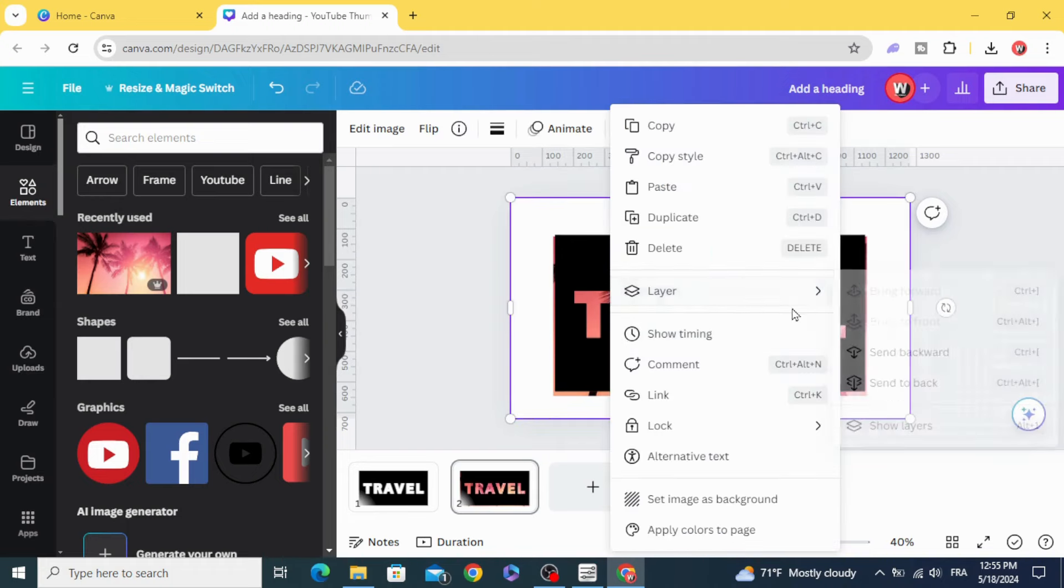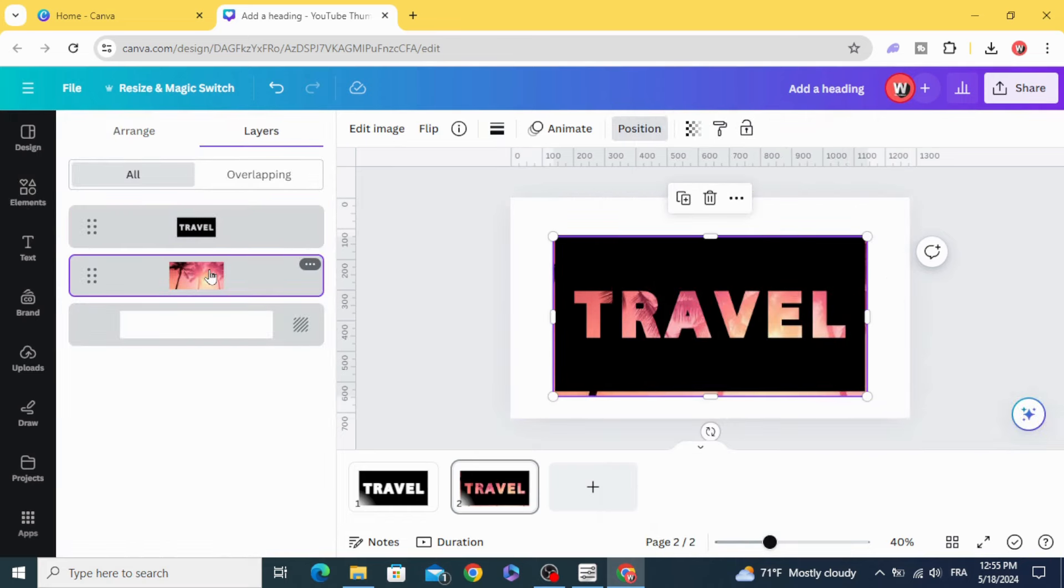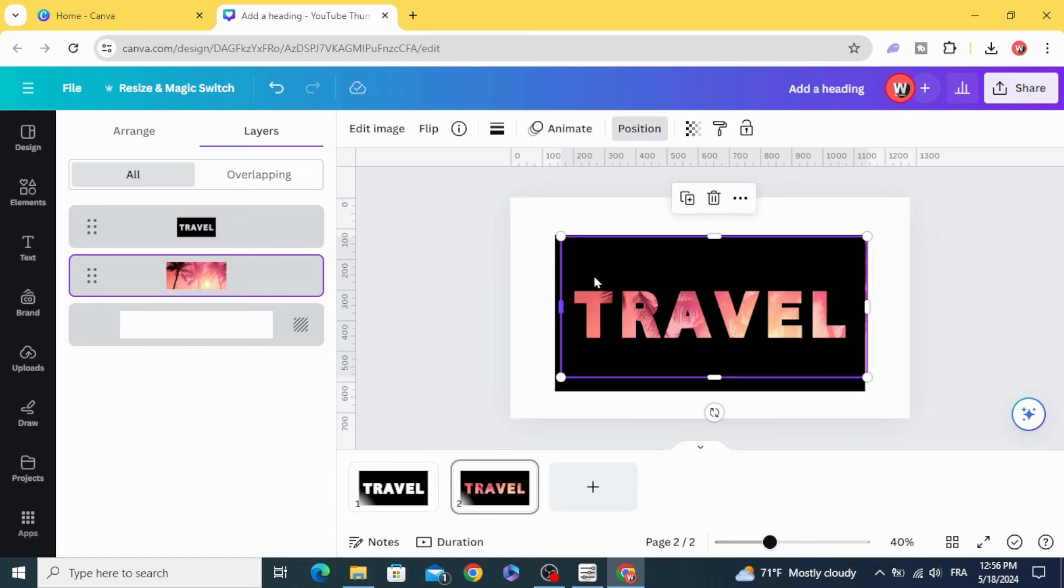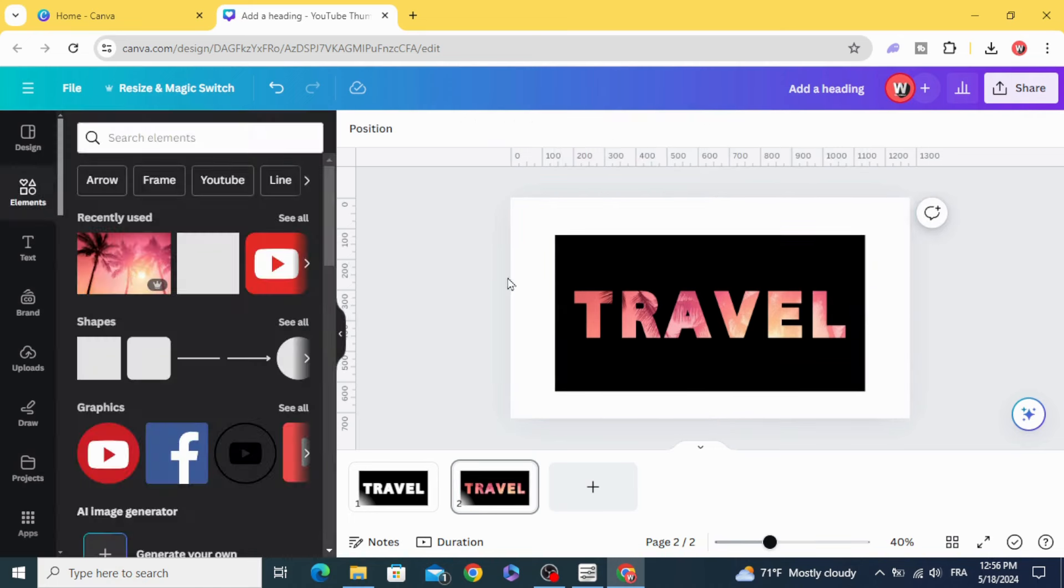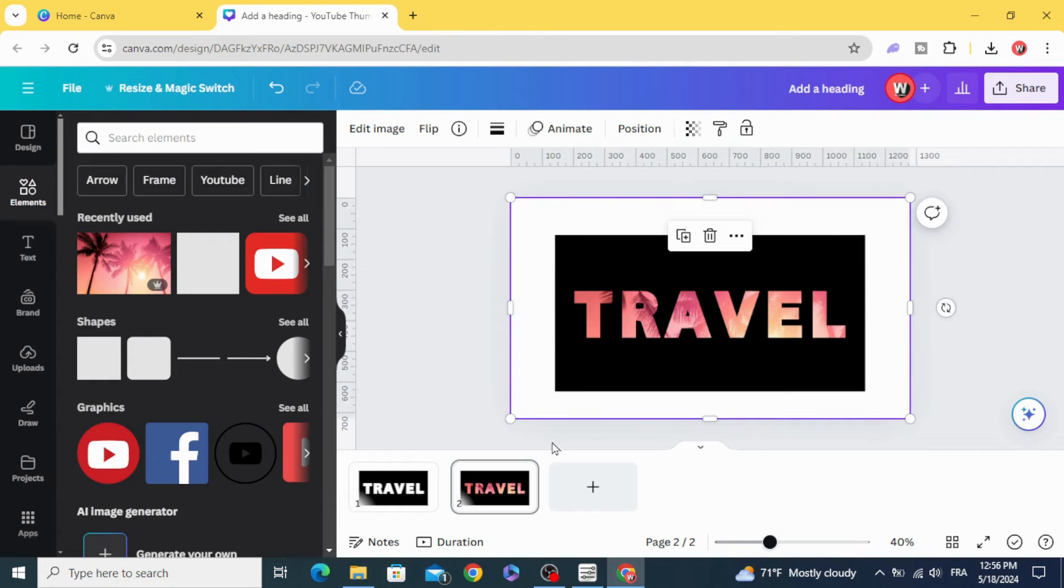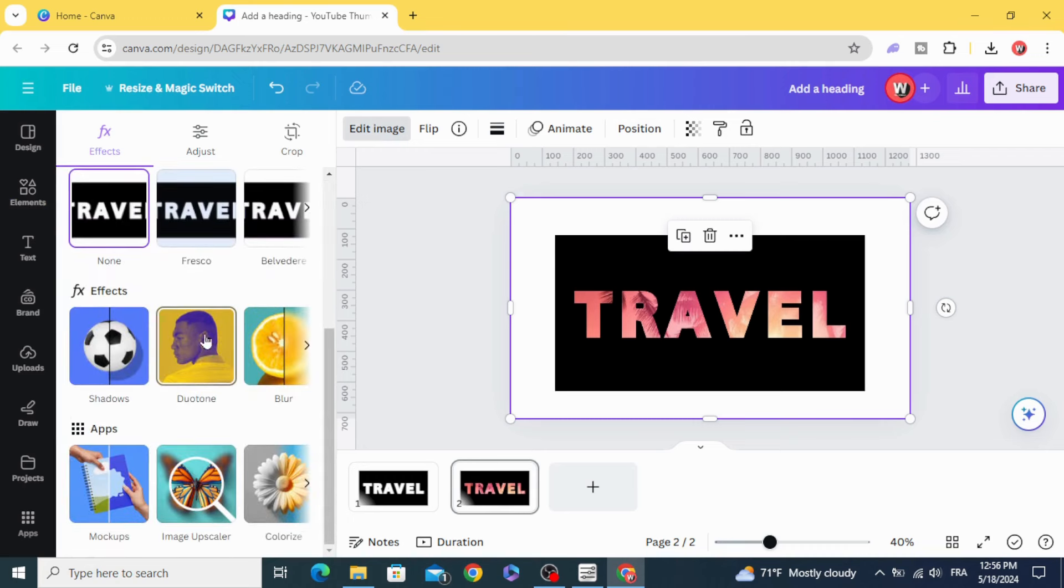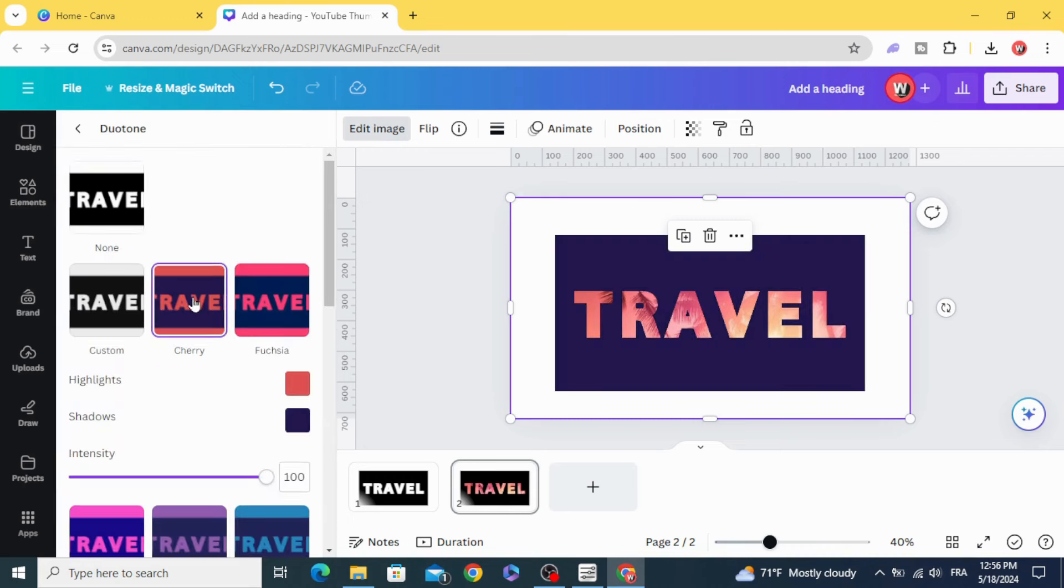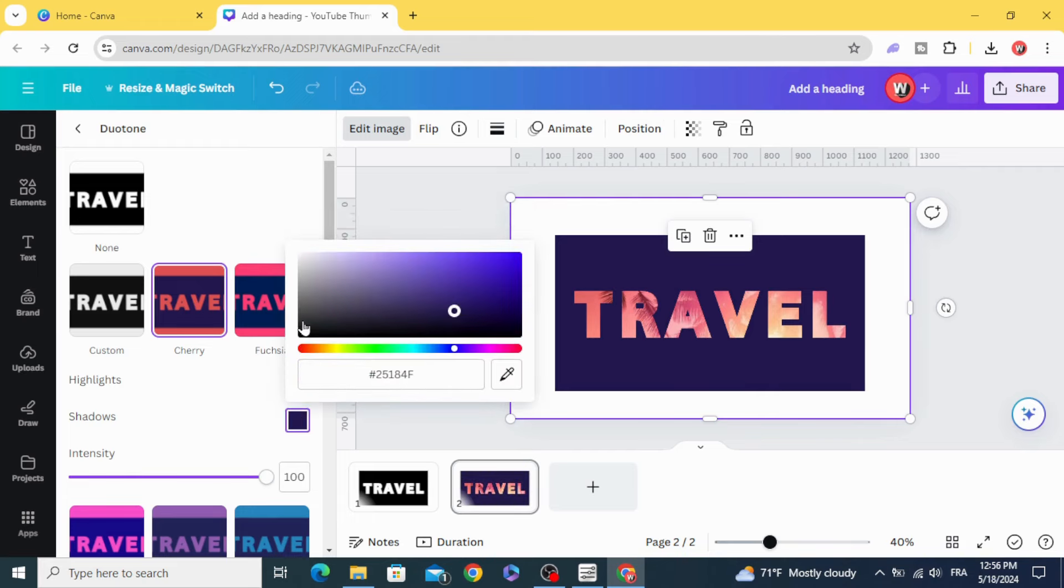Go to layers again, show layers, and choose the image and crop it. Click the image again, edit image, scroll down to duotone share, and choose the white color in these boxes.